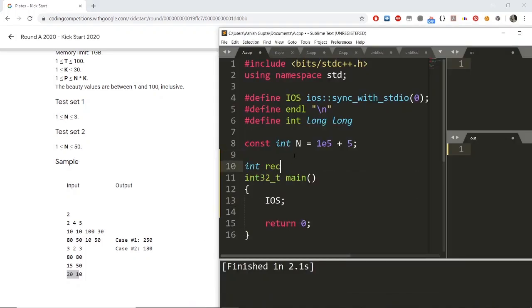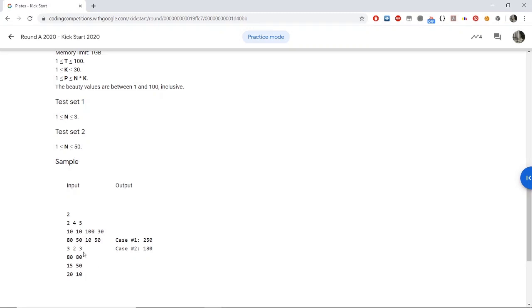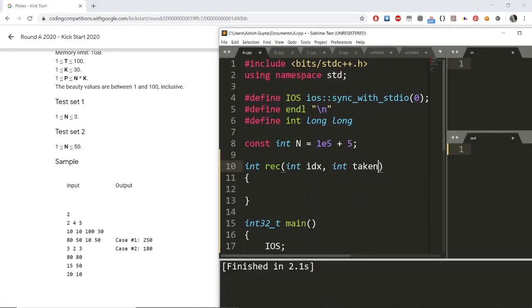Let me define the recursion function. Suppose I am traveling from the first stack to the last stack. When I am on the idx-th stack, I need to know which stack I am on — that is the parameter 'idx' — and also how many plates I have taken from the first i-1 stacks, which is the parameter 'taken'. Together, these two parameters define the state of the recursion.